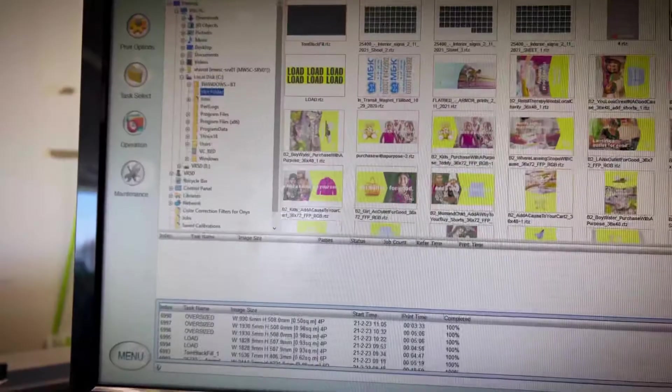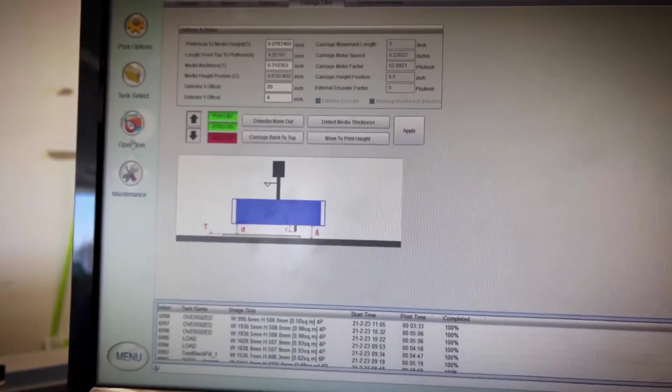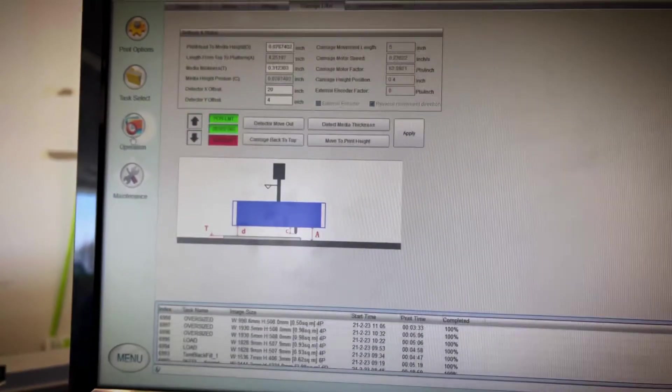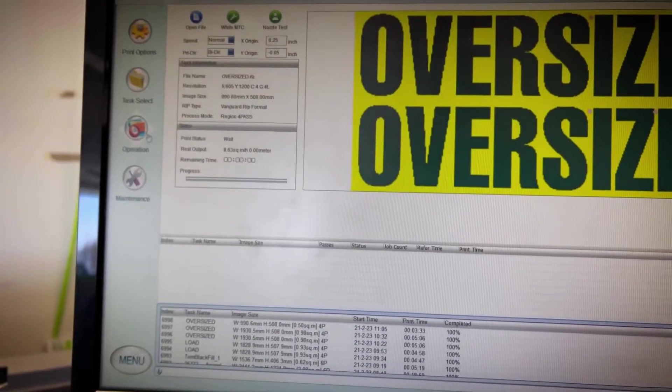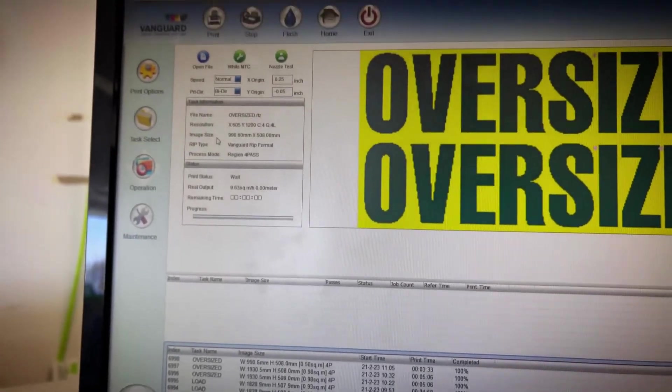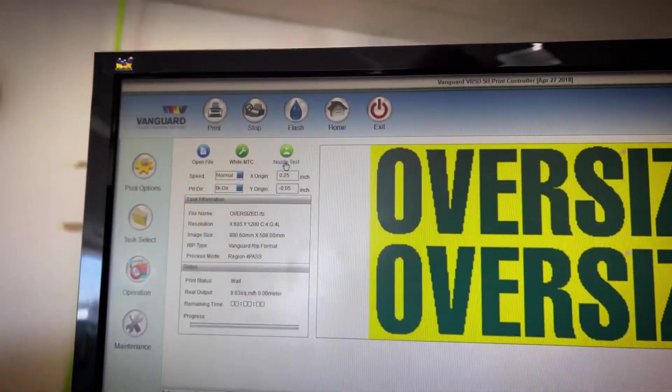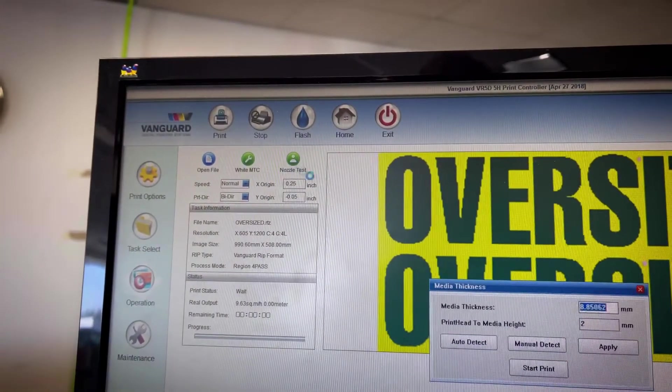We had a little bit of banding today on our flatbed printer. This is the Vanguard VR5D, so I'm going to show you guys a quick fix if you're new to using a machine like this. You're going to go to operation and do a nozzle test.